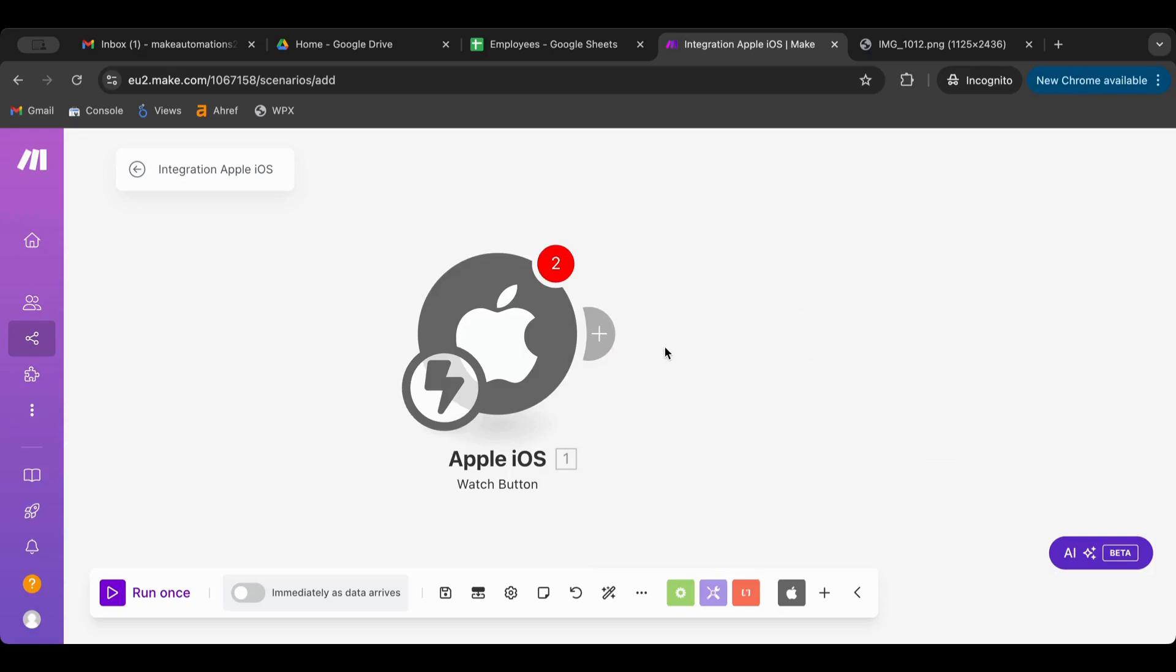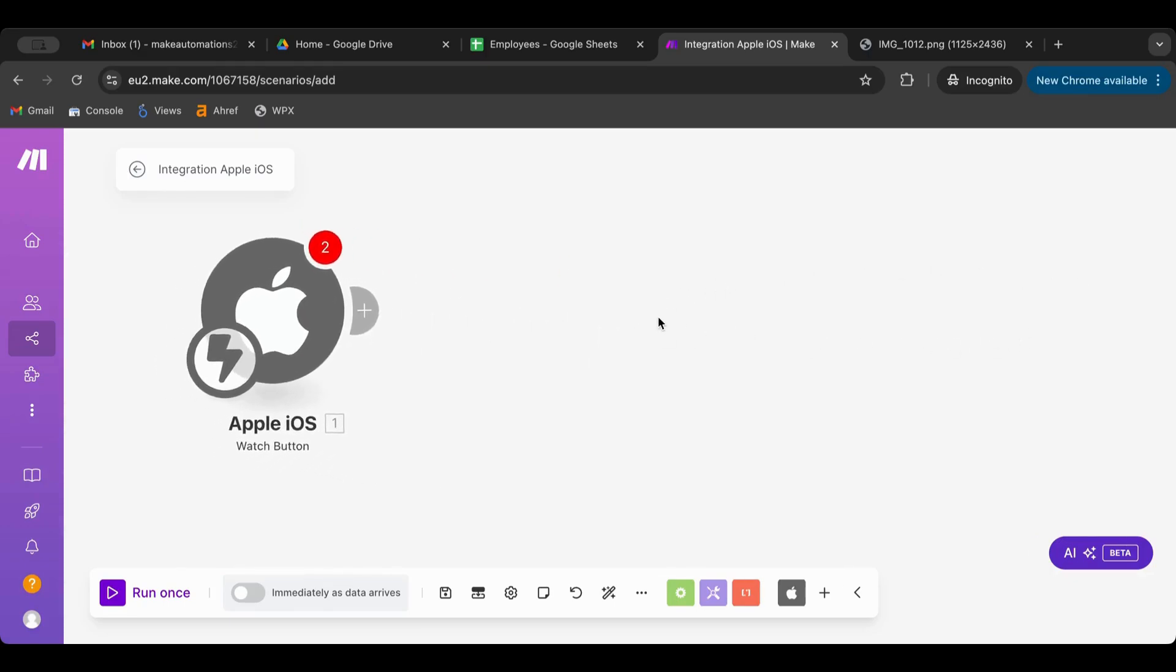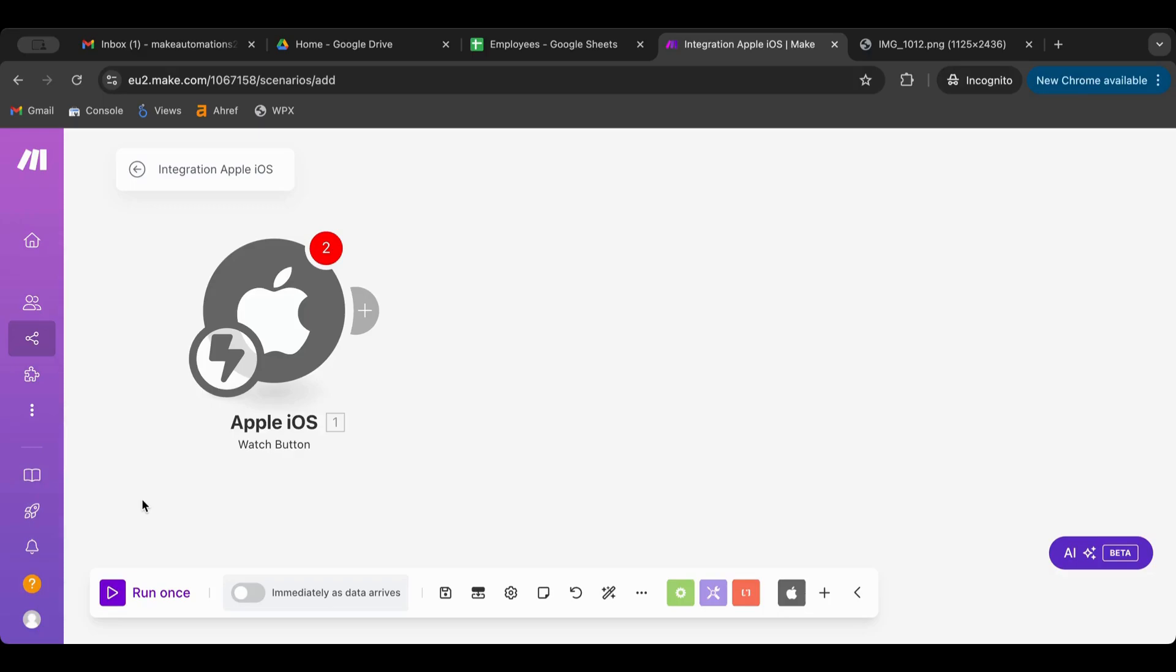Once you do that, whenever you click the button on your Make app, it will trigger instantly whatever you have in here, whatever chain, whatever scenario you have. You could have a big scenario here that does something on demand. So instead of opening Make and running it from here, you can have that as a button on your phone. Imagine it as a shortcut on your device where you can just click one thing and it will do several things. In this case, you click the button inside of the Make app on your cell phone and it triggers the whole scenario to run.